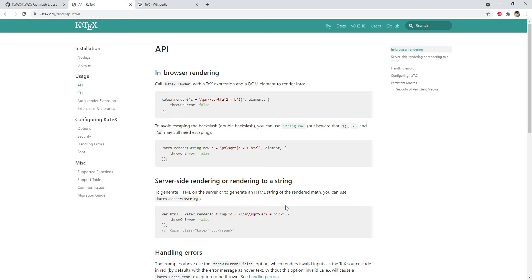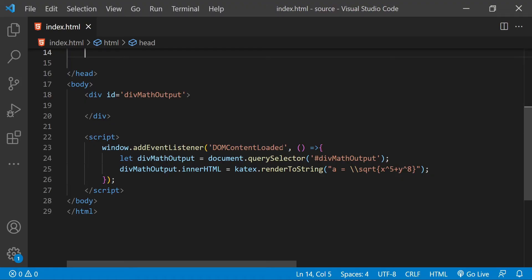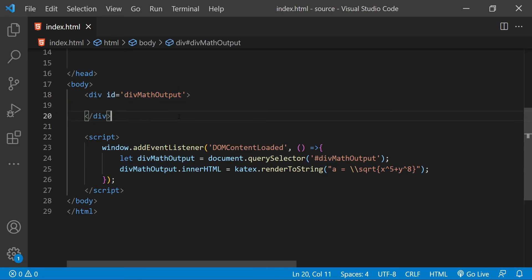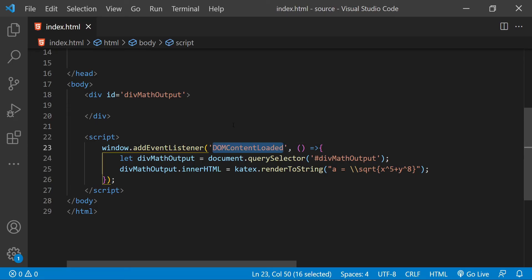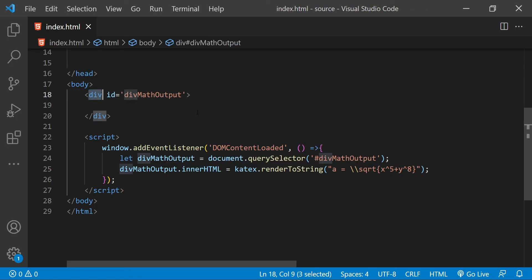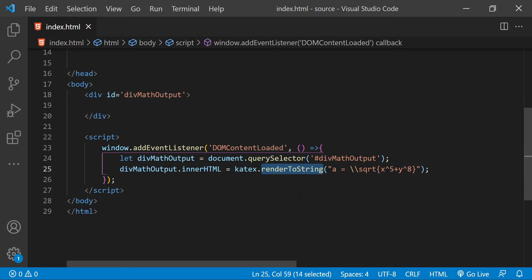Inside the body of this HTML page, there is a div element with the ID div math output. When the DOM content loaded event is fired, the innerHTML of this div will simply be set with the output which will be returned when calling the KaTeX.renderToString function with the argument of this expression. This expression is simply about finding the square root of this value.